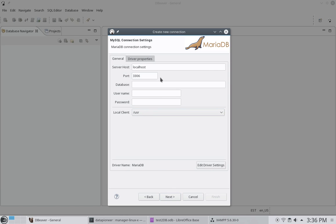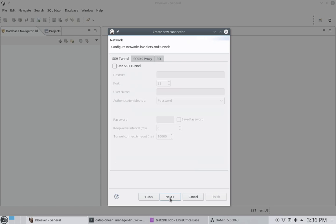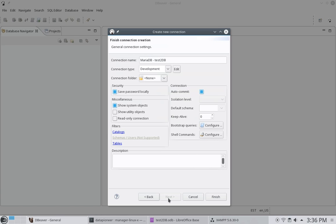I'm using the server host as the local host with port 3306. The database I'm accessing here is the test2db. The username is root. And, again, I'm not using a password. I'm going to click Next. I'm not tunneling at the moment because it's not secure. I'm going to click Next. Look over the screen here. It looks okay. And I'll click Finish.